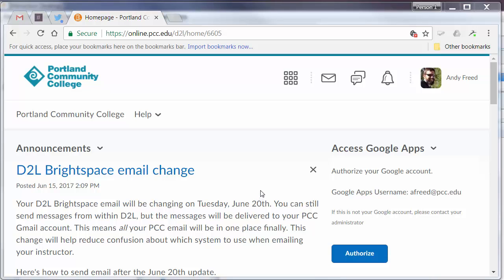This is the D2L Brightspace My Homepage. You'll see it when you first log in. From here you can access your courses and other resources that are important to students taking online classes and campus-based classes.